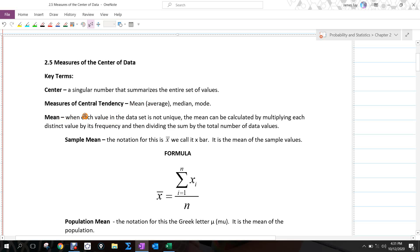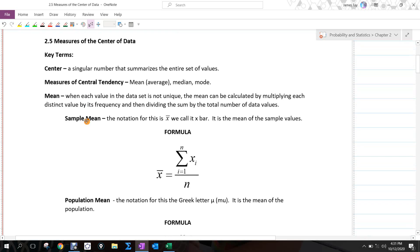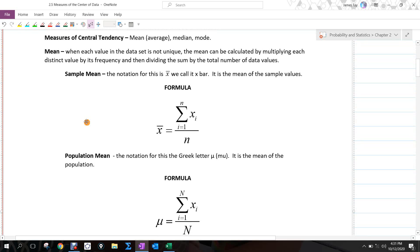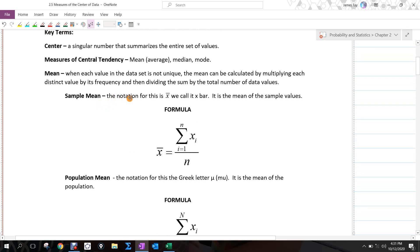When each value in the data set is not unique, the mean can be calculated by multiplying each distinct value by its frequency and then dividing the sum by the total number of data values. We have two things we talk about: the sample mean and the population mean. The sample mean is often something that we can actually determine. The population mean is often hard to determine because it involves the entire population. The notation for the sample mean is lowercase x with a bar on top — we call it x-bar. It is the mean of the sample values.